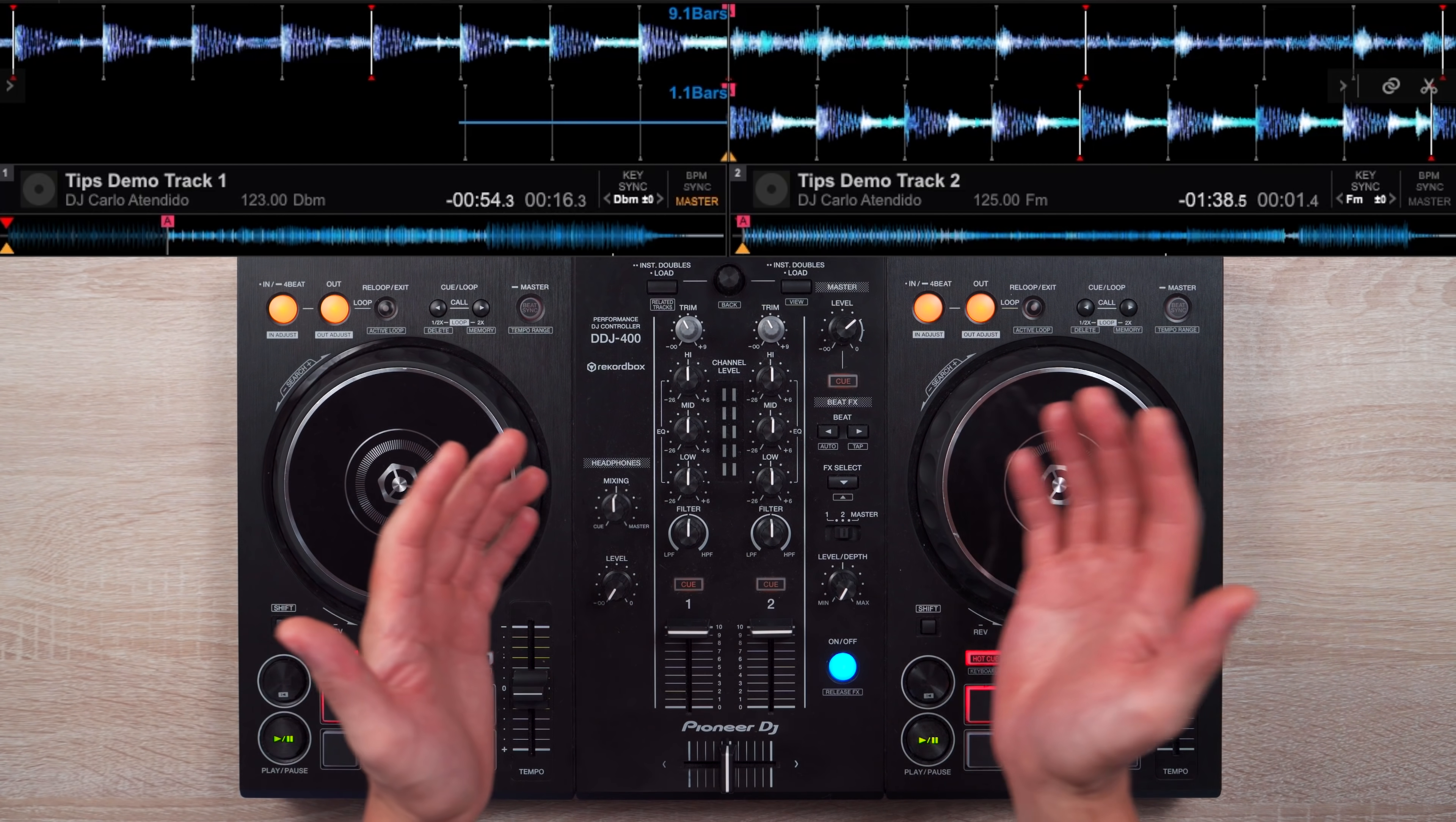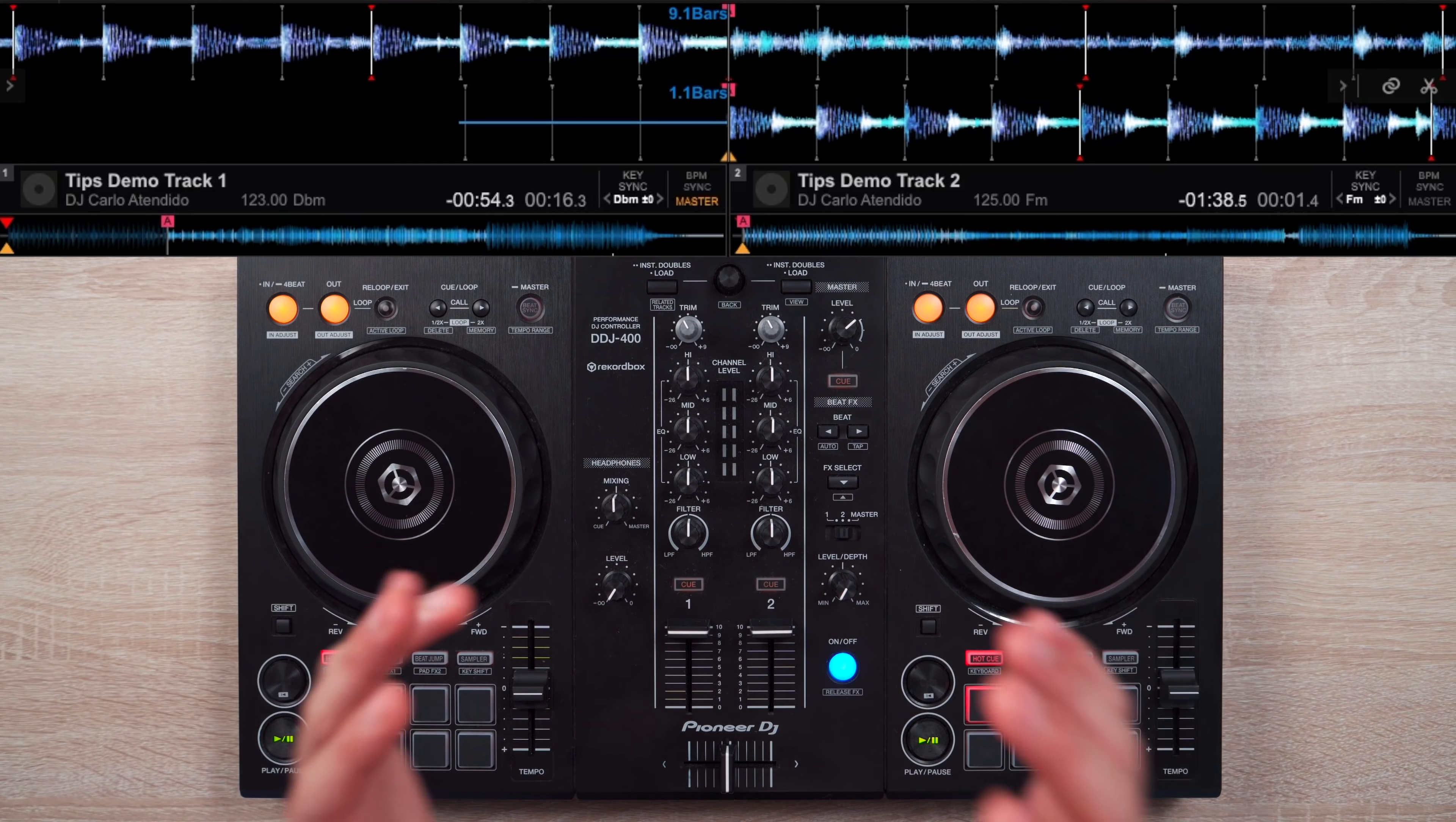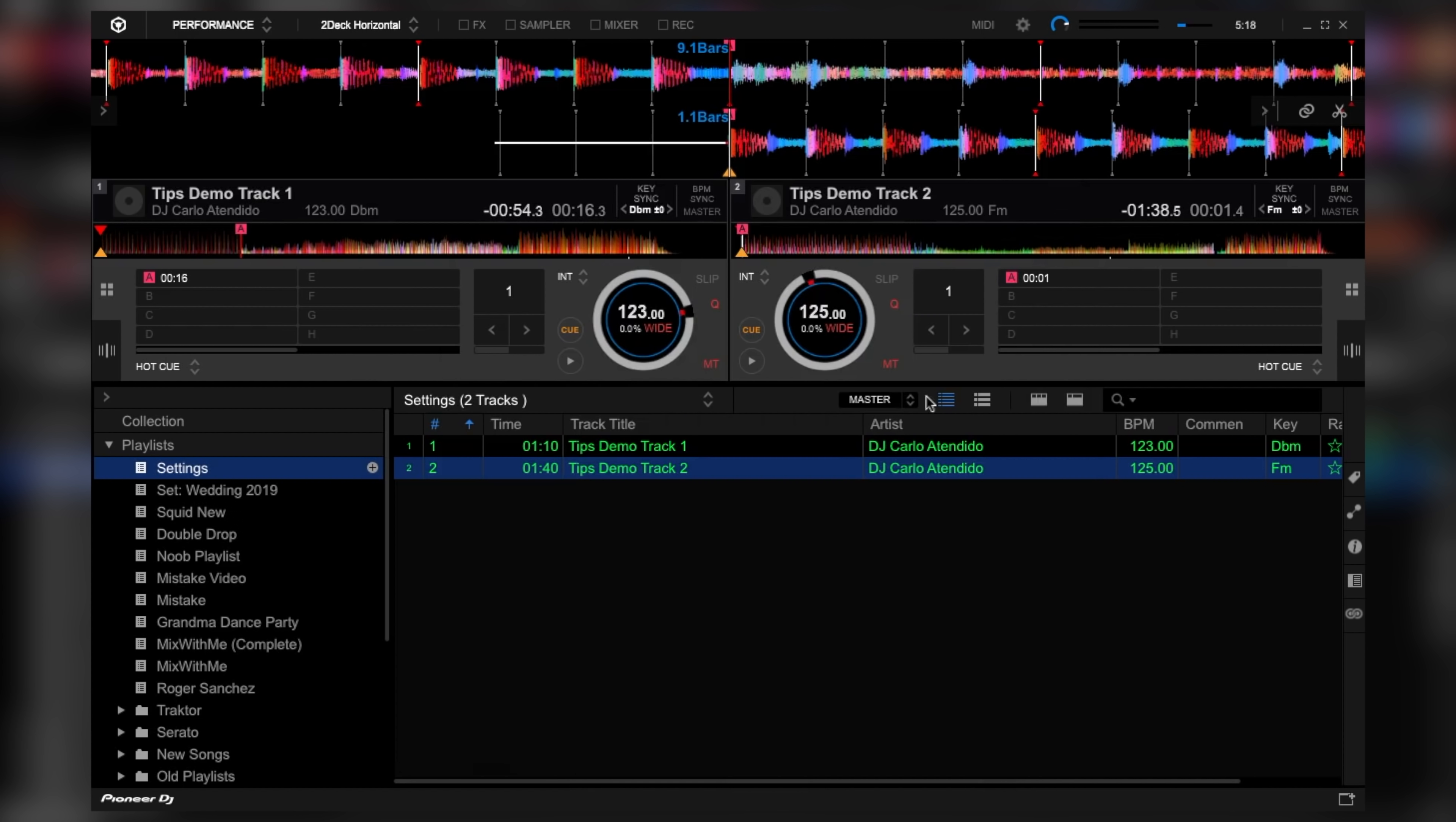Let's move on to adjusting the visual layout of Rekordbox DJ. So by default, this is how it naturally looks like. I personally don't like the color and look of the waveforms, so let's change it. So go to settings, and on the view tab, locate the waveform section. And on the color subsection, tick RGB. And on the full/preview waveform subsection, tick half waveform. And now your software layout will look like this.